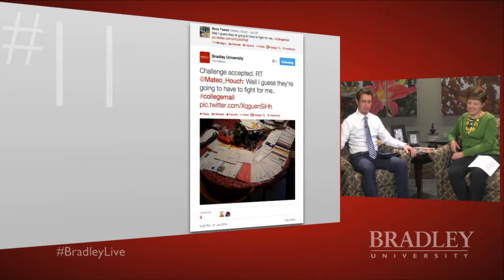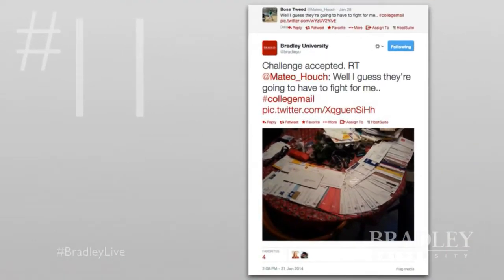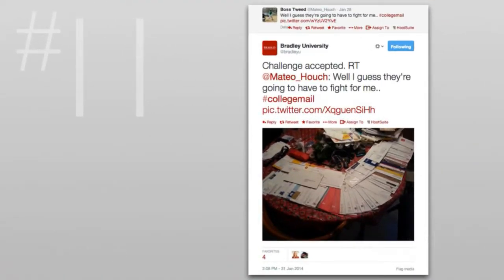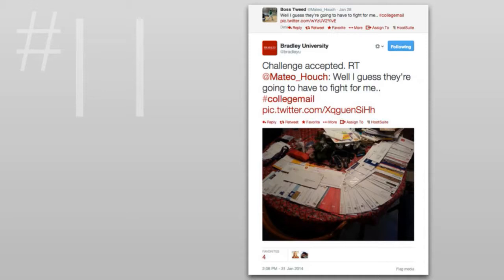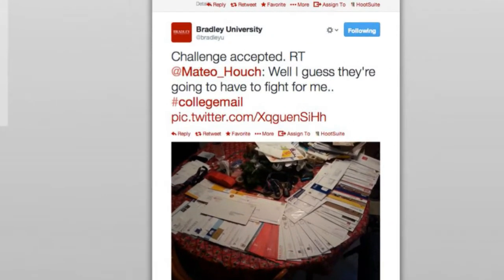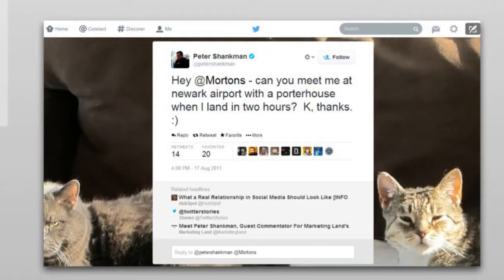We also retweeted someone who posted a photo of all the college mail they were getting — our mail was in the middle of the pile. Matteo said 'I guess they'll have to fight for me, hashtag college mail.' I responded and retweeted 'Challenge accepted.' He retweeted and favorited it, so everyone following him also saw it. We even have a better example that took it one step further — Morton's Steakhouse.